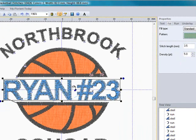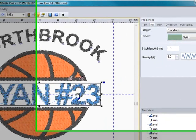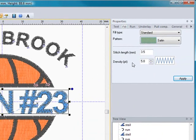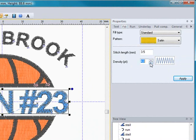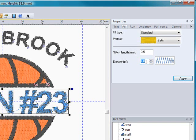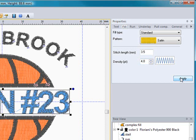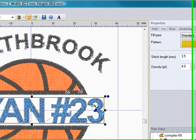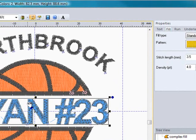Like in the lettering right here, I know that I probably would like that to be more around the 4.0, so I can come in here for the density and click this down arrow to get it to 4, or I can select it manually, punch in the value that I want, and select apply. And now what that did is it changed the density of the stitches to make it a little bit tighter.